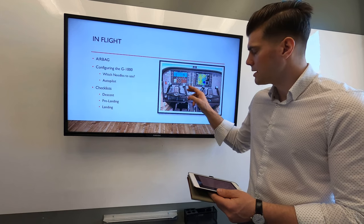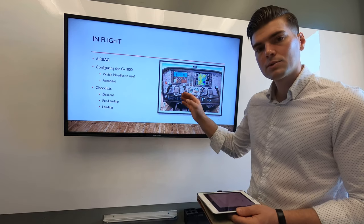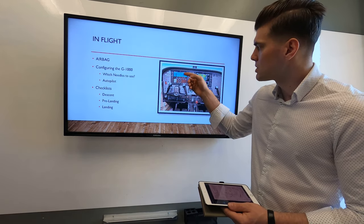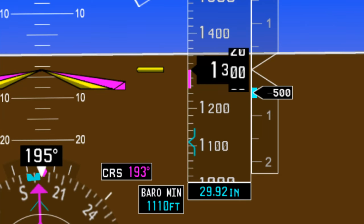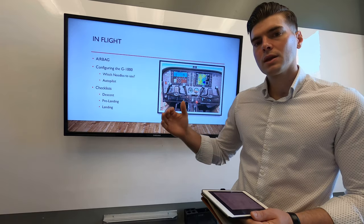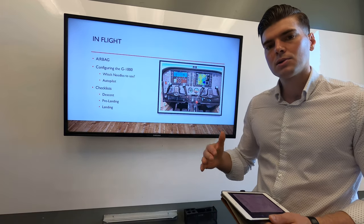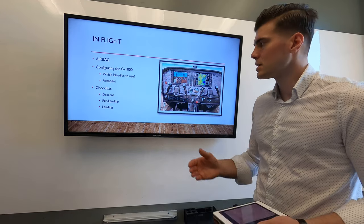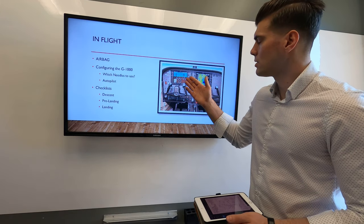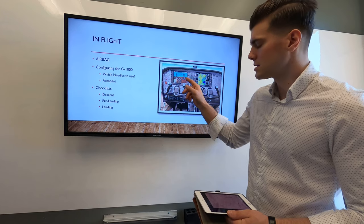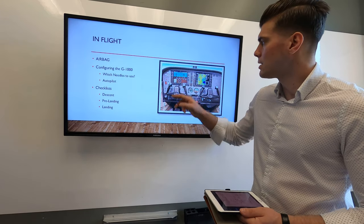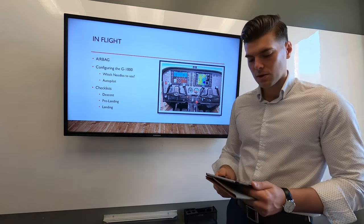Once the G1000 is configured, our minimums will automatically be set, and as the altimeter tape comes down there will be a bracket showing our decision altitude. We will not descend below that if we don't have the airport environment in sight. That's why I feel comfortable setting the missed approach altitude we need to climb to in the altitude bug.